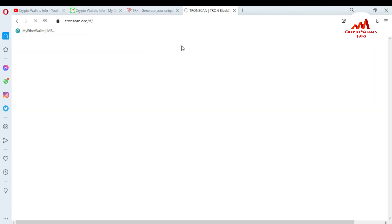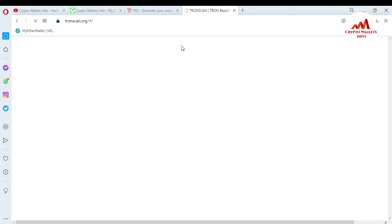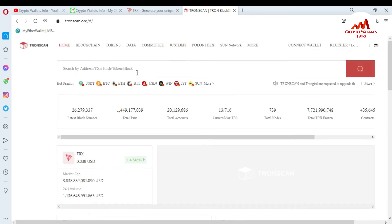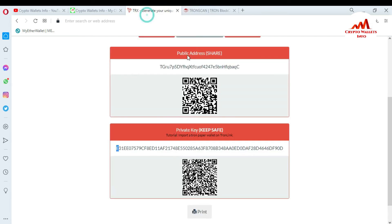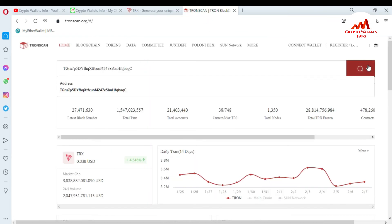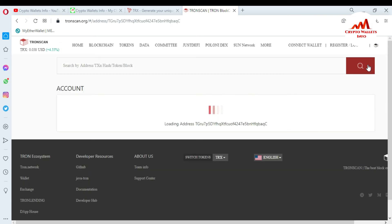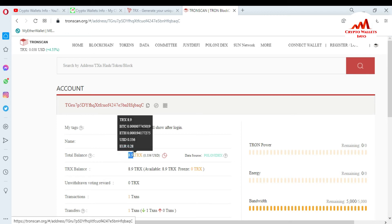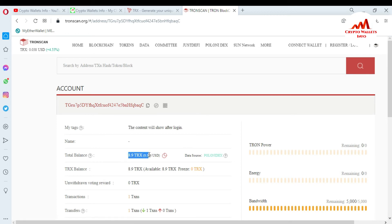Tron Scan is a blockchain explorer for viewing your balance and transaction information. I need to copy my address and then paste it in the browser and click Search. You can see here my total balance is 8.9 TRX in this paper wallet.